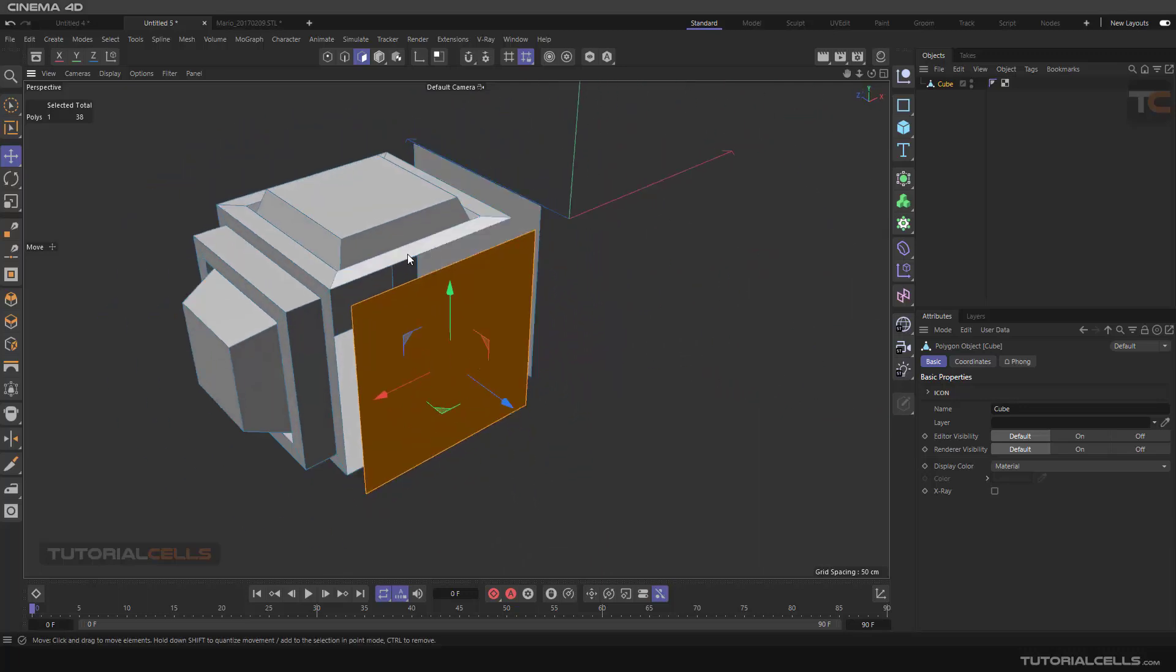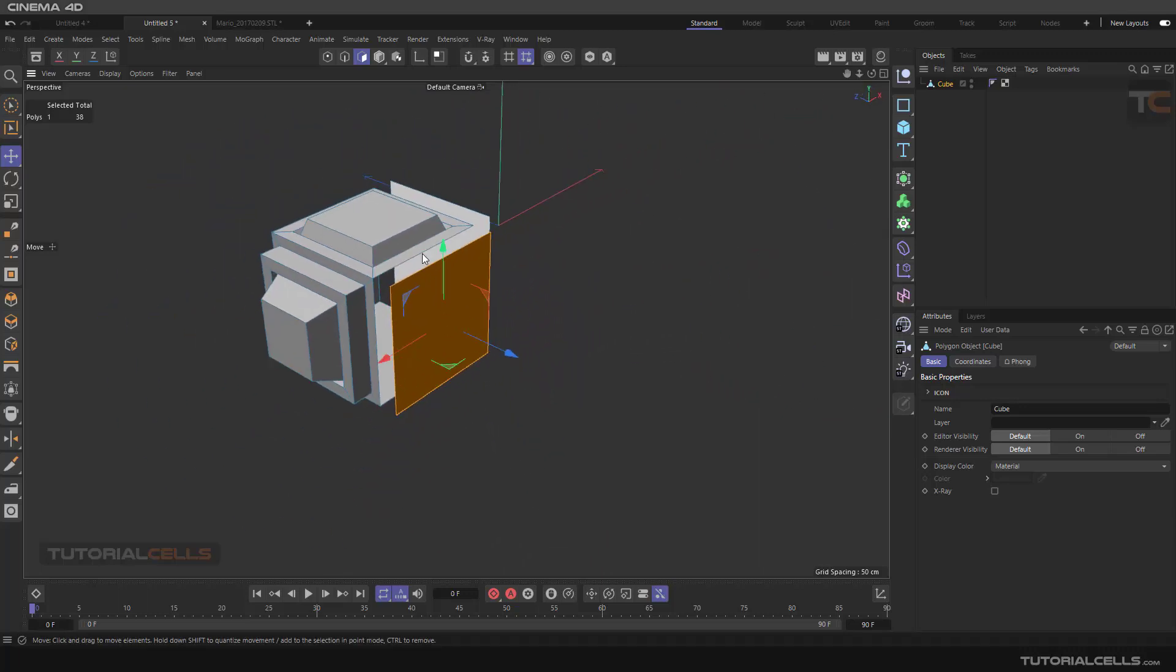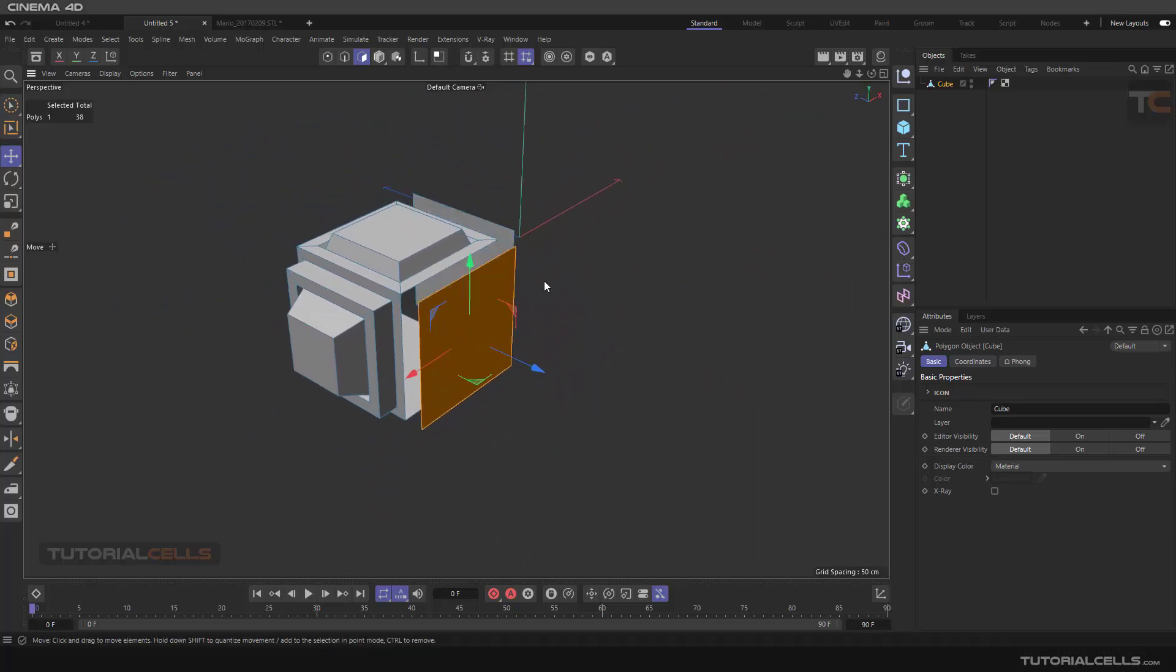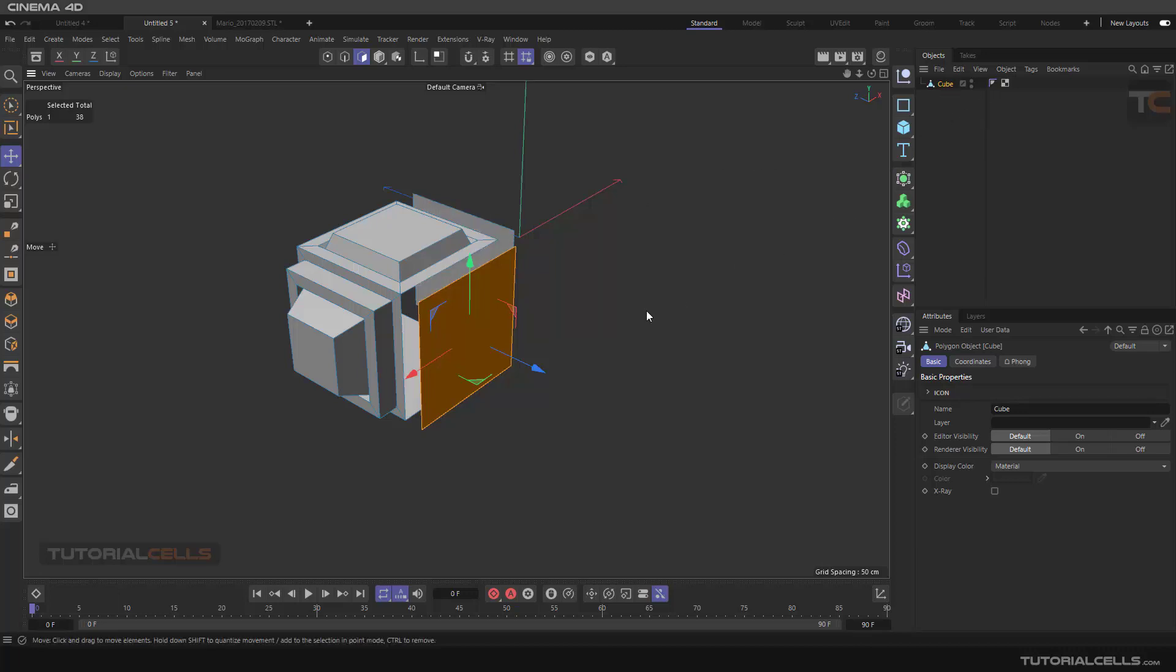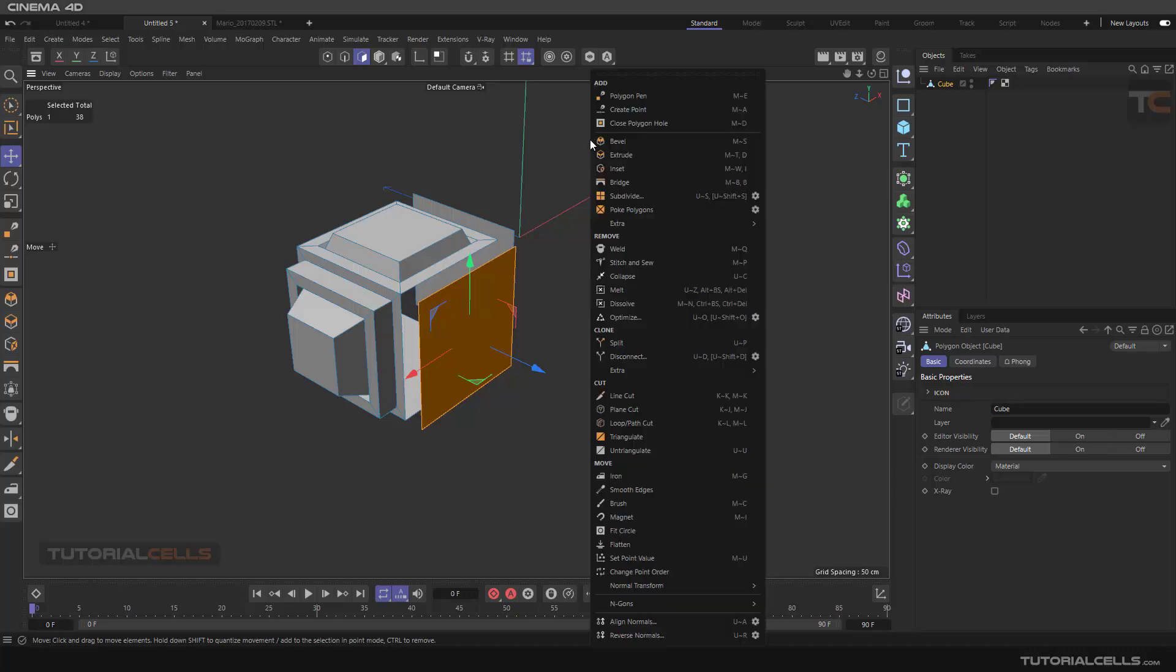I use the split a lot, and you can duplicate a polygon and group the polygons that you selected from an object, and it creates a new object of that. Here you can right-click split and disconnect with these settings.